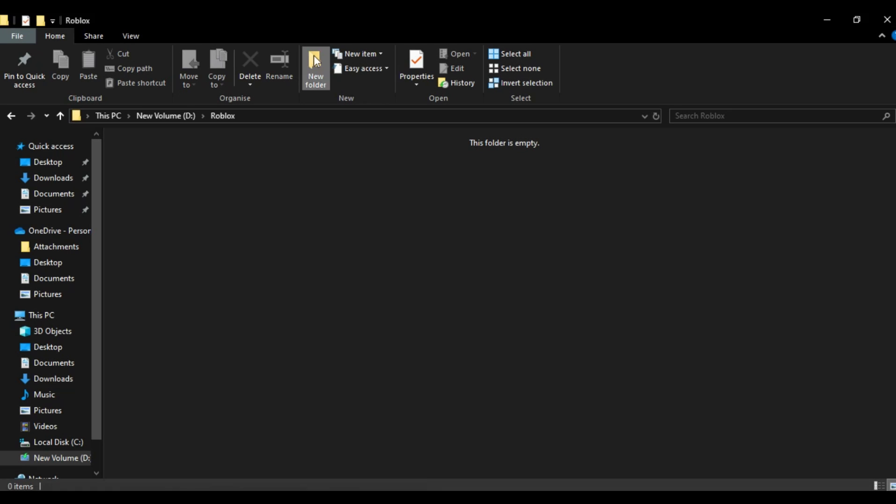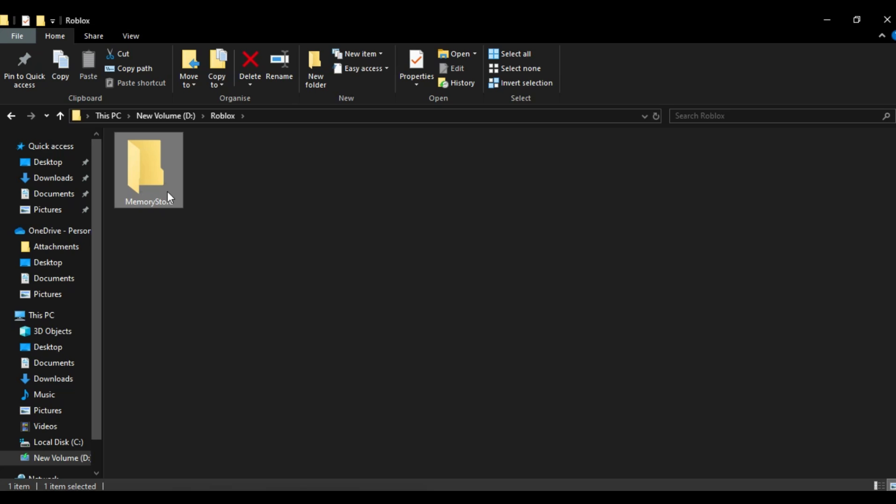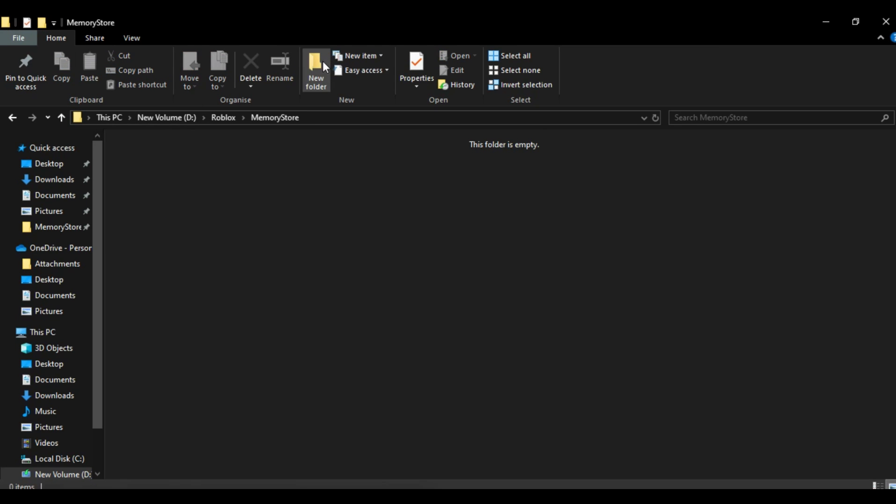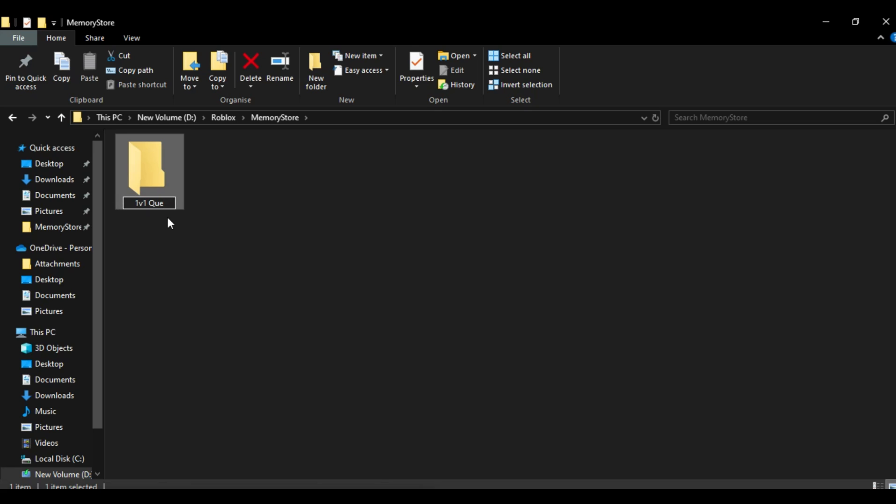Think of the memory store as a folder. This folder will contain all the queues. The queues, which is a table data, also work like folders. And the name of the folder is the key that will help us find the queue in the memory service.